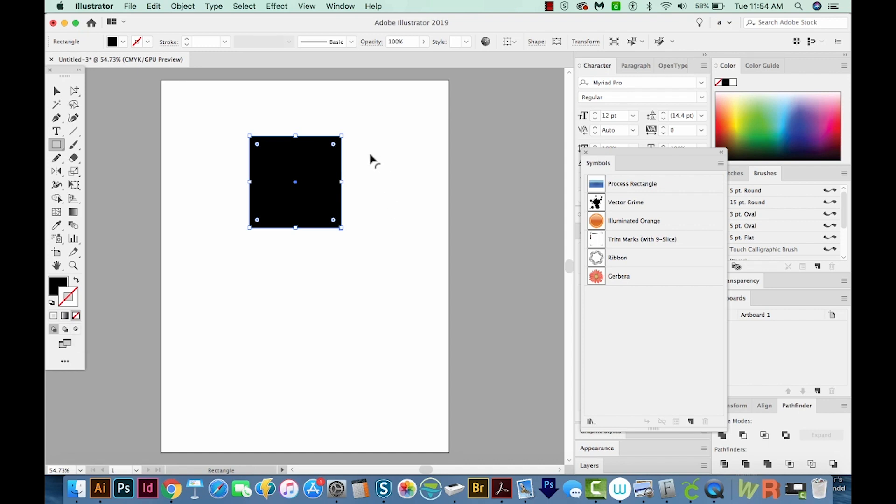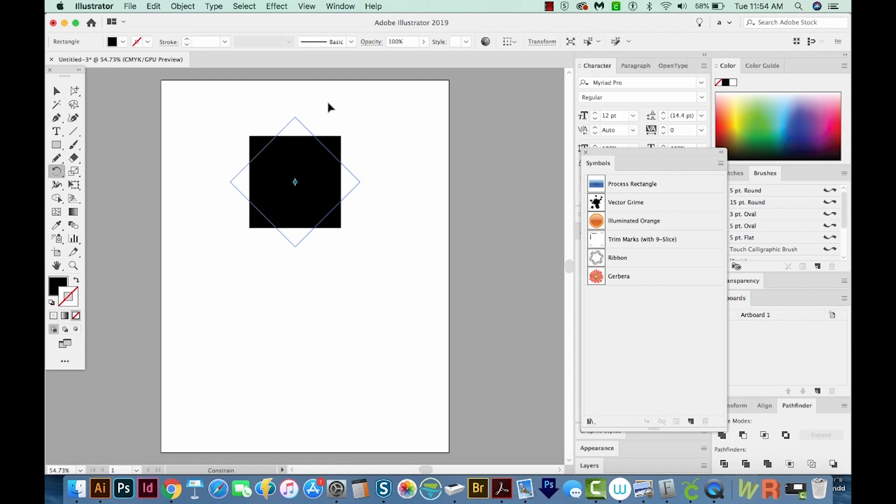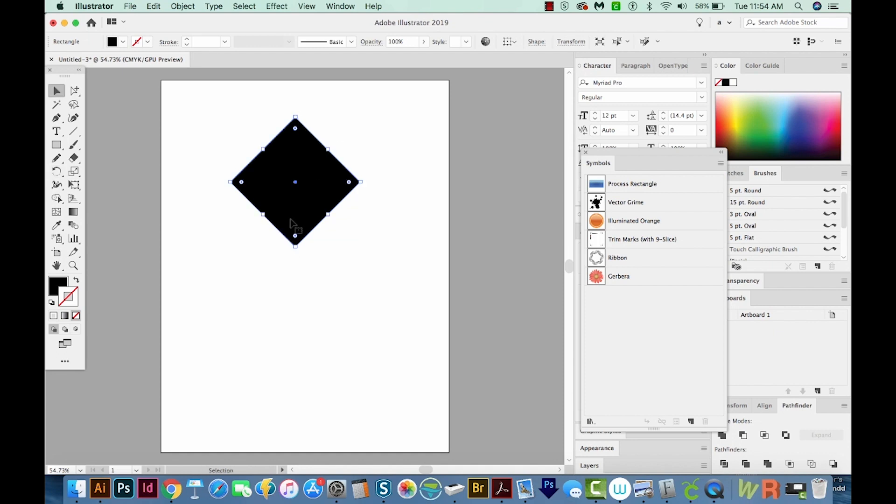Now I want to rotate this. So I'm going to hit R on my keyboard. And I'll hold Shift and just drag from out here until it snaps into place at a 45 degree angle. So this is going to make the top part of the graduation cap.